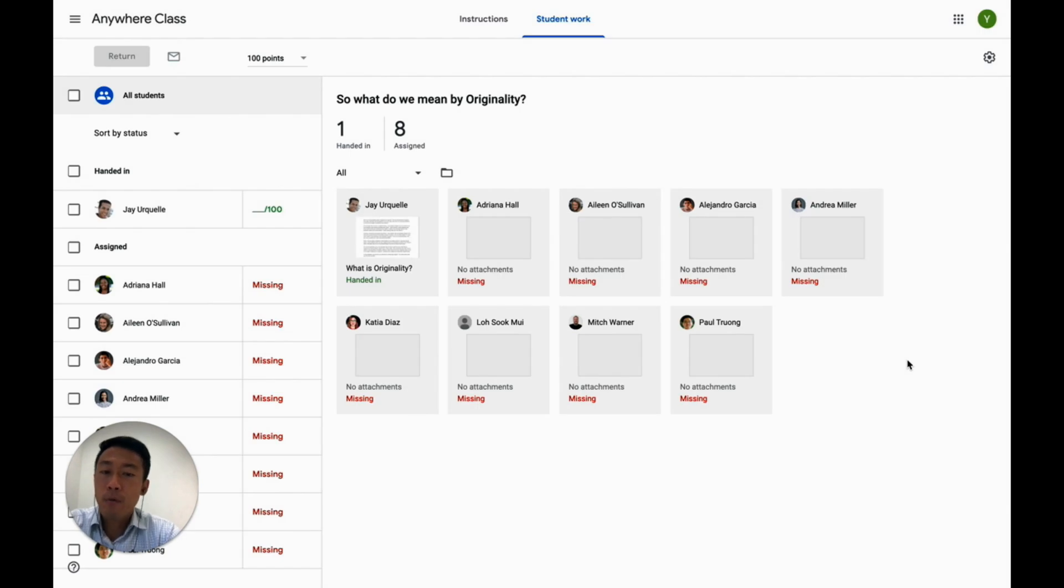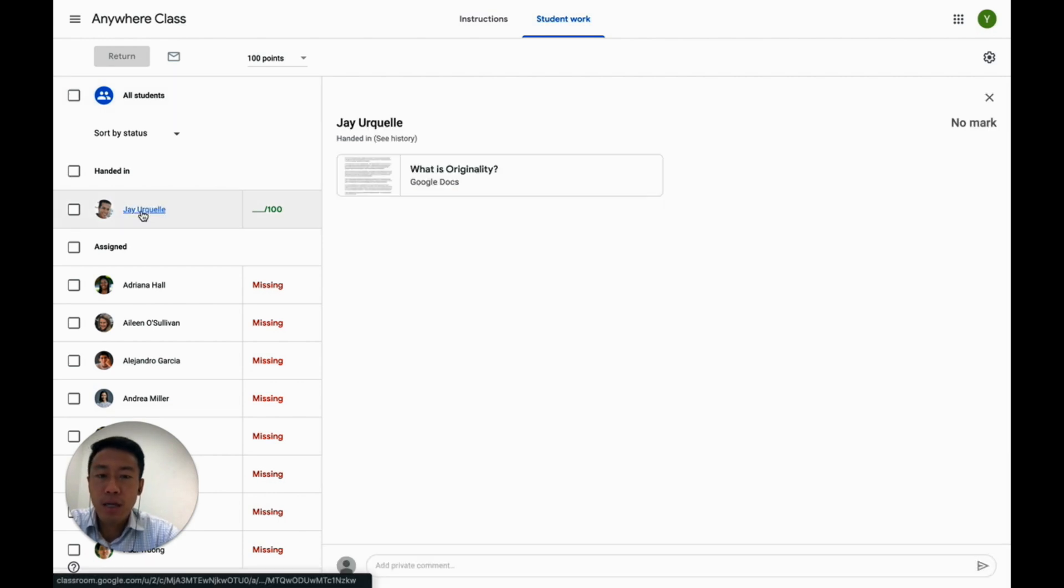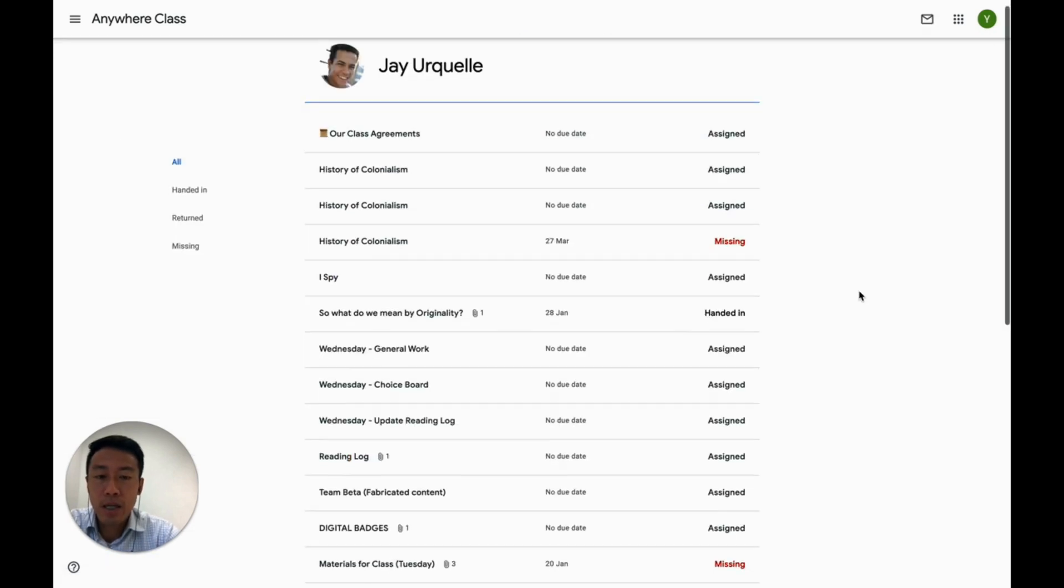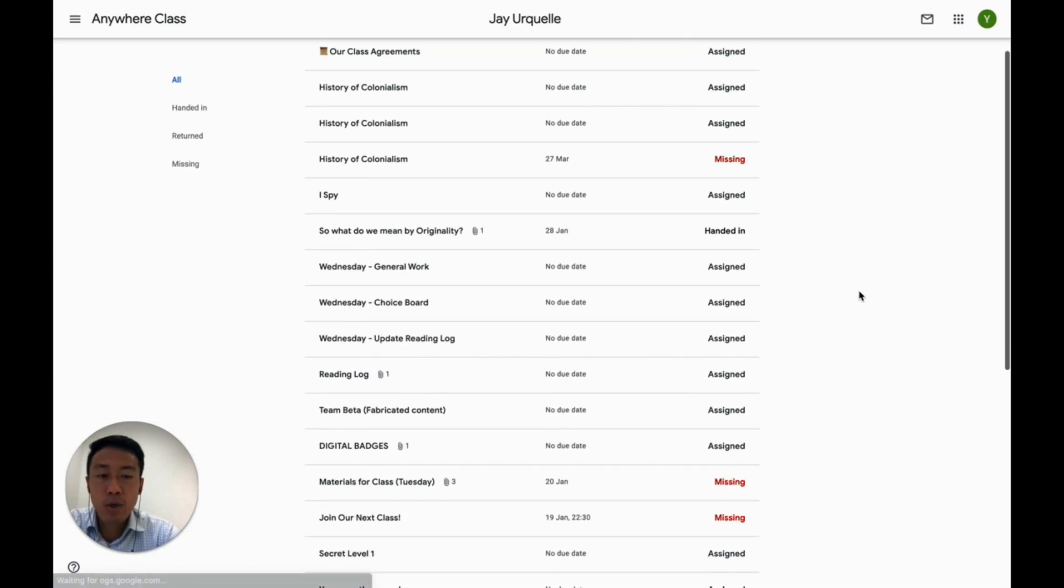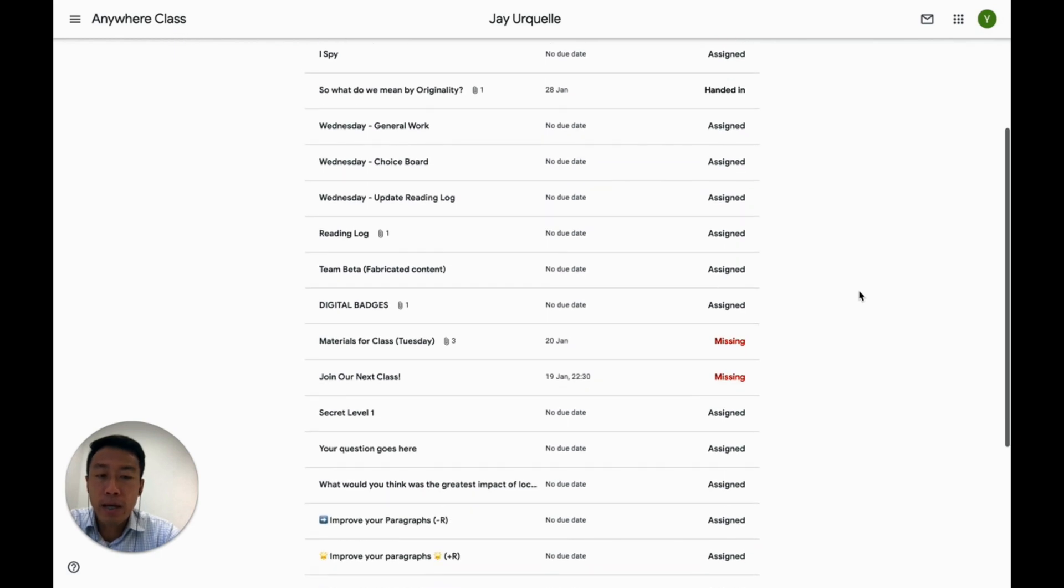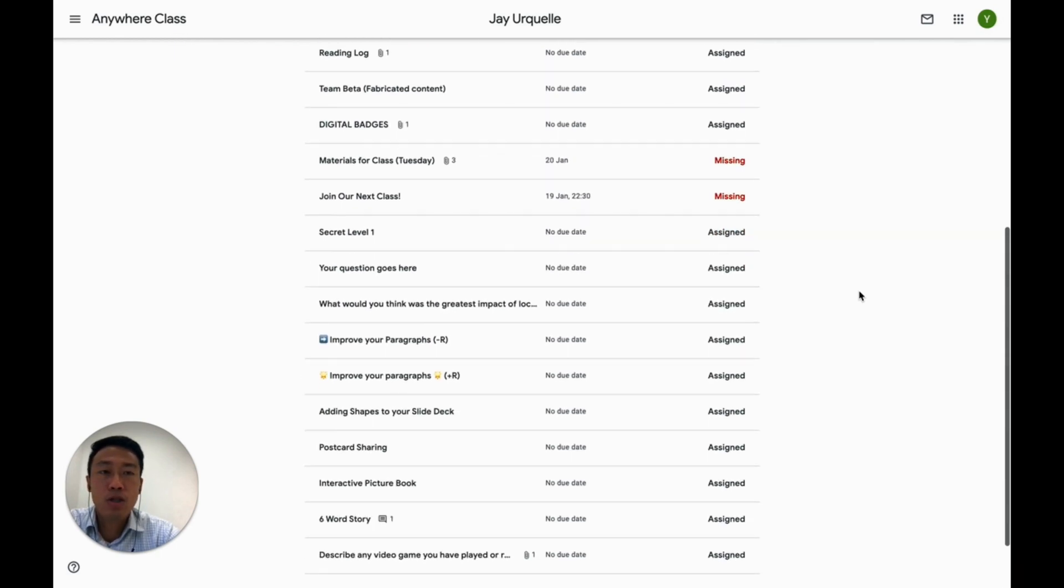Now, what if I wish to see which assignments a specific student has already submitted? Let's click on Jay's name over here. Straight away, it reveals a list of assignments including those assigned to him, those he has turned in, and others which he has missed. This is a quick and convenient way to follow up on a student's submission history.